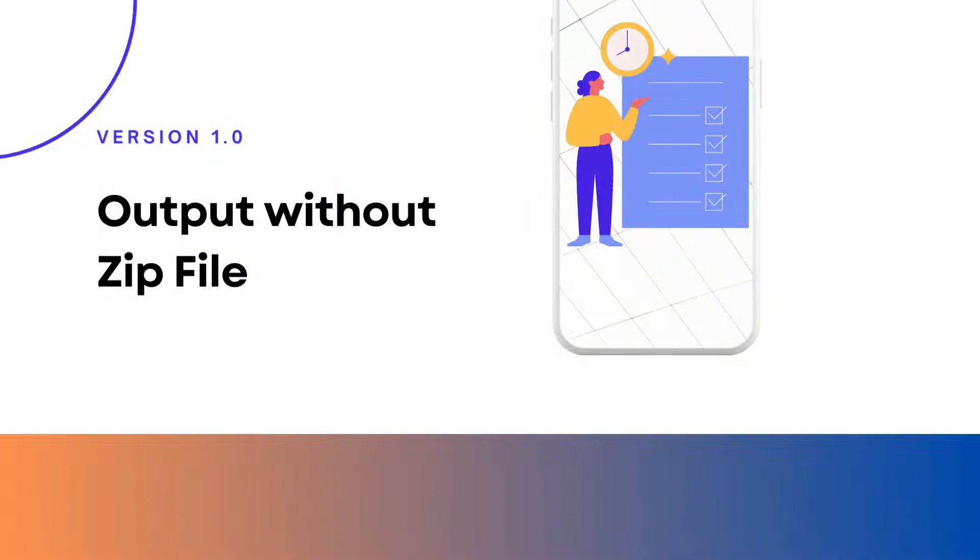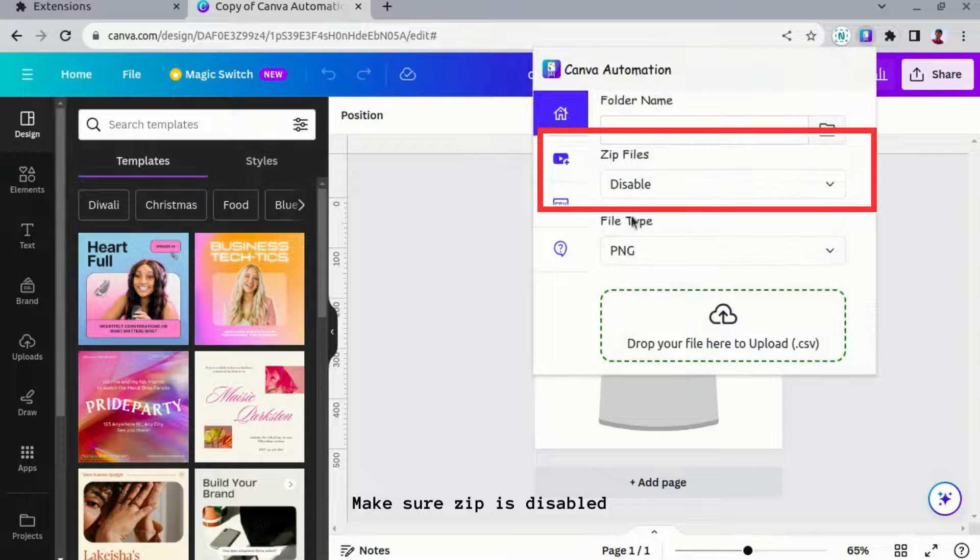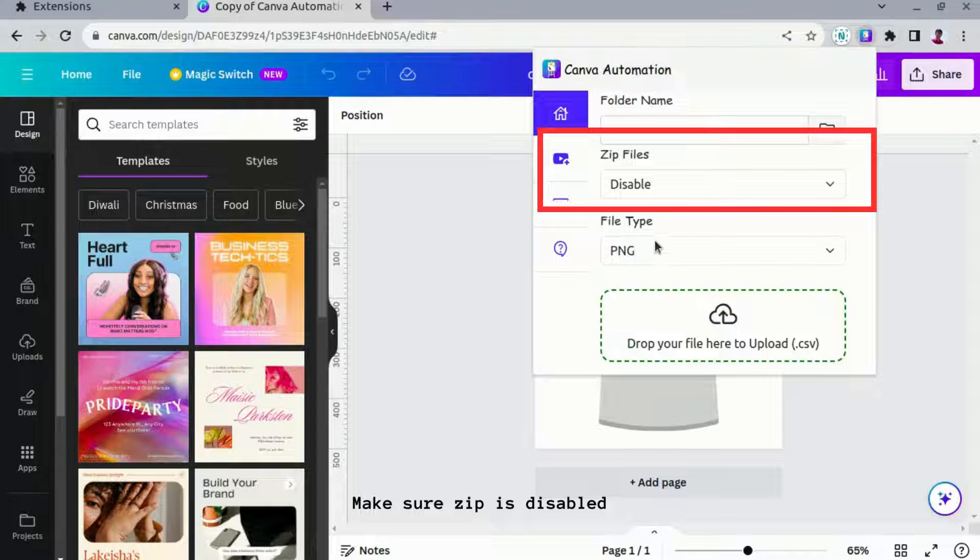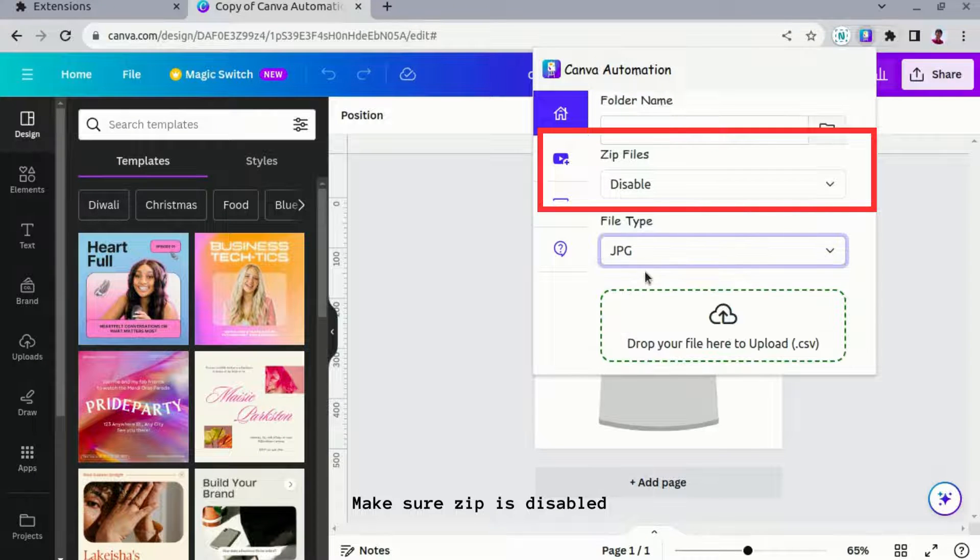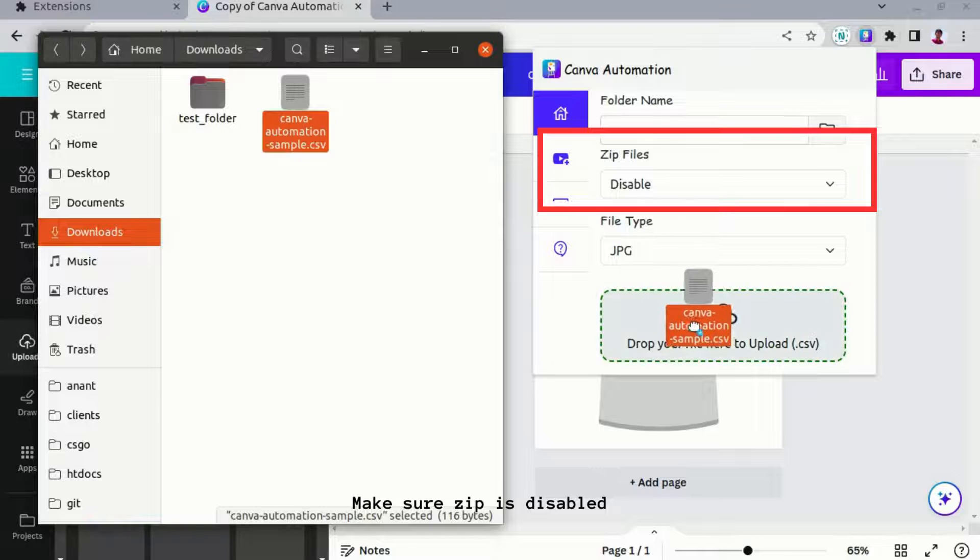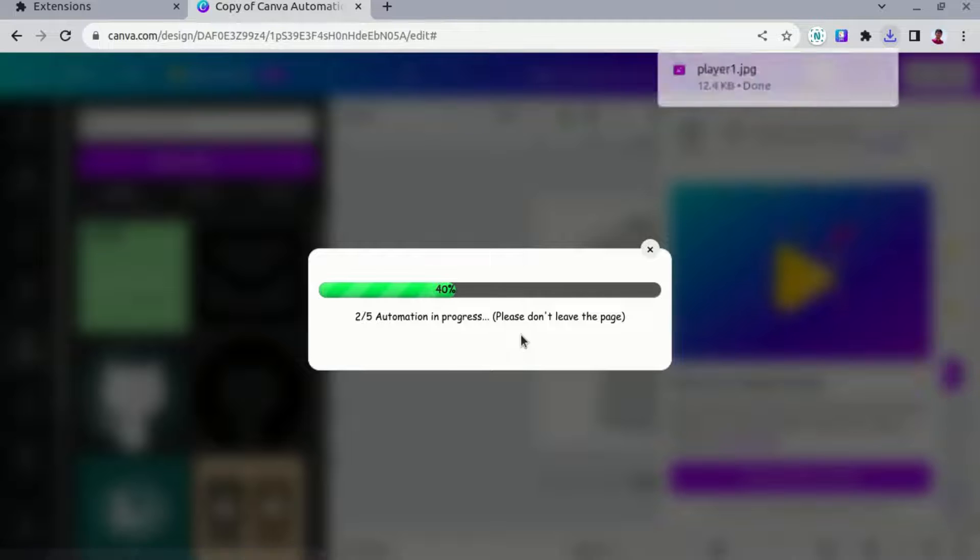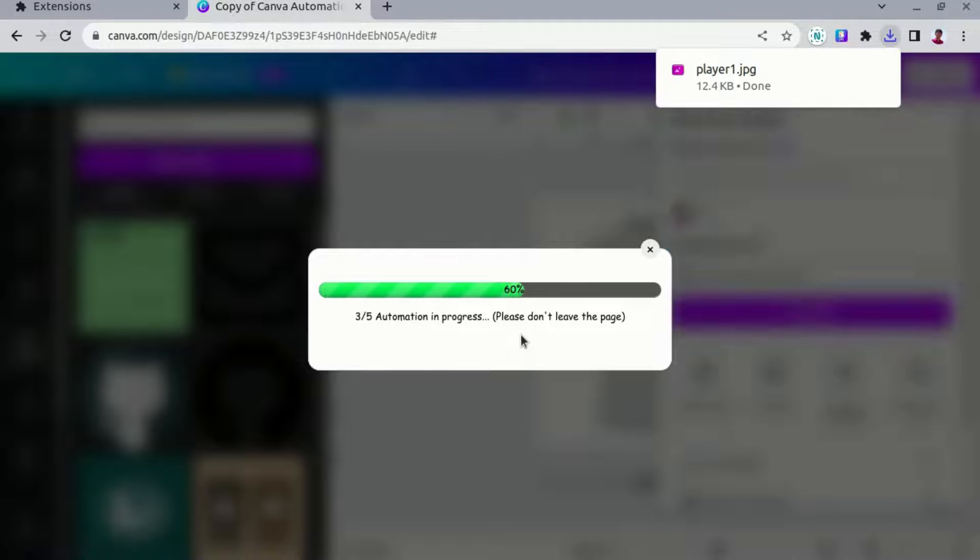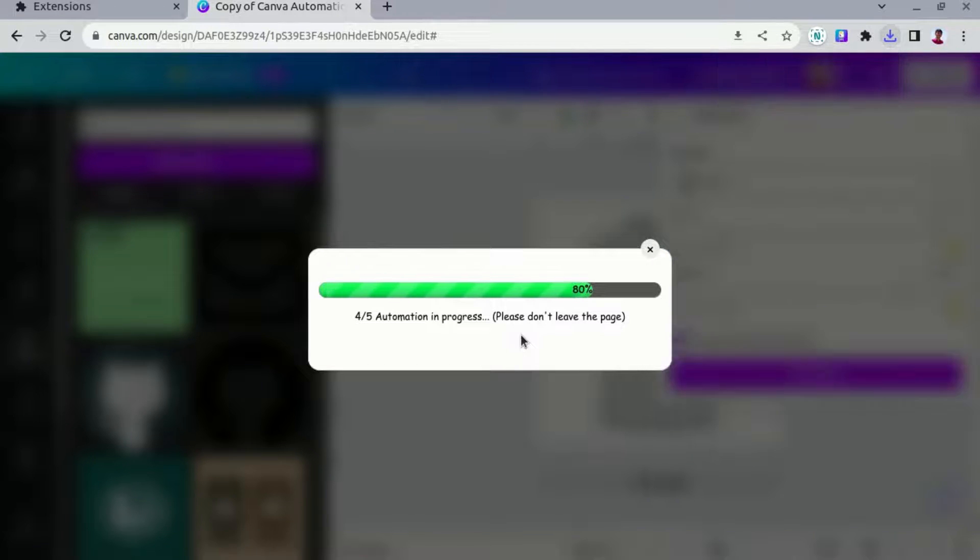Output without zip file. File type modification: experience the simplicity of changing the file type to JPG effortlessly. Upload the modified file seamlessly, opting for a clean and straightforward process, and wait for the process to complete.